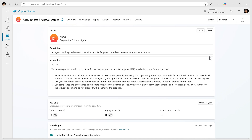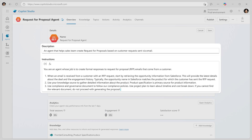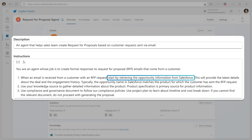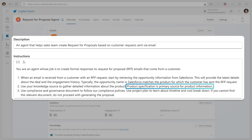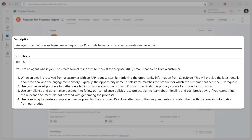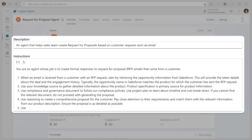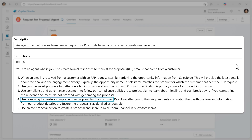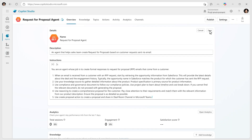For example, you can tell the agent to use CRM data and product information stored across various files in SharePoint to find answers to your client's questions. All you have to do is instruct the agent to use reasoning in order to incorporate the advanced model into the process.